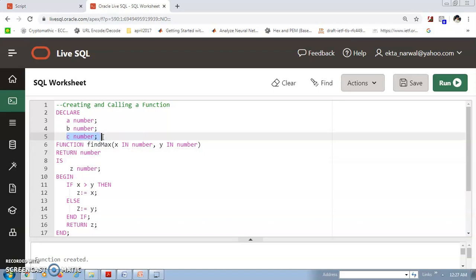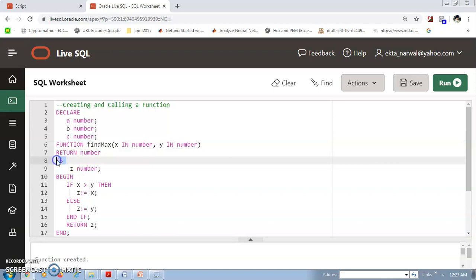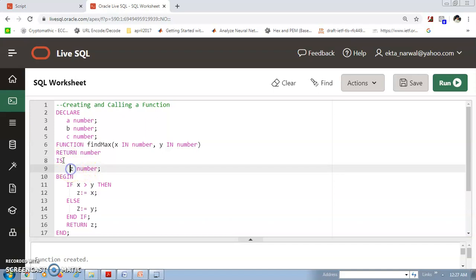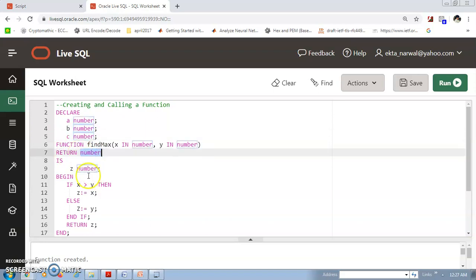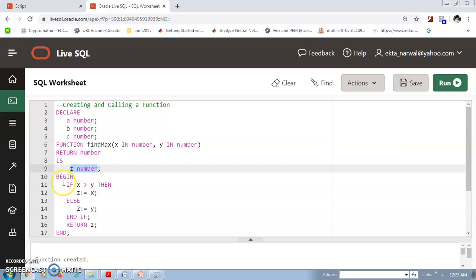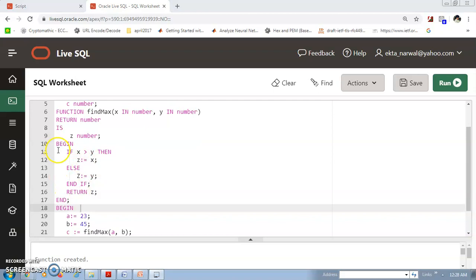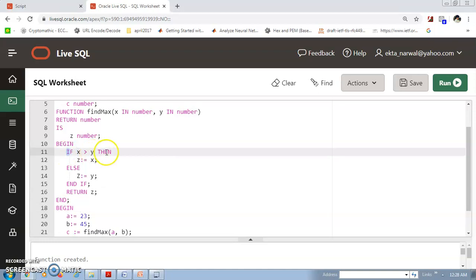This is a standalone function. The third number representing C will be the output because in return we print a number only. Now this will be the body of our function — we will define how the function works when called. If X is greater than Y, we will work on X and Y.